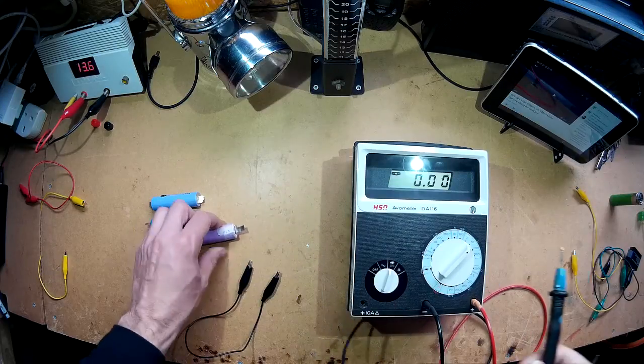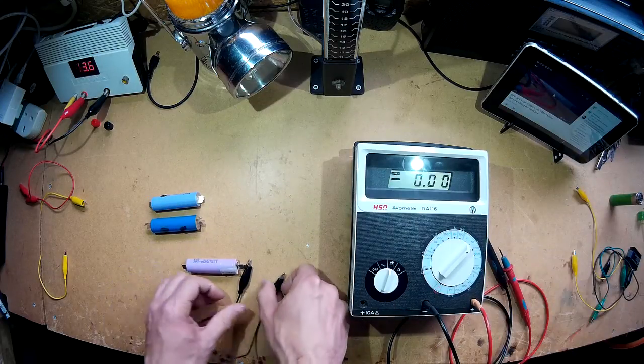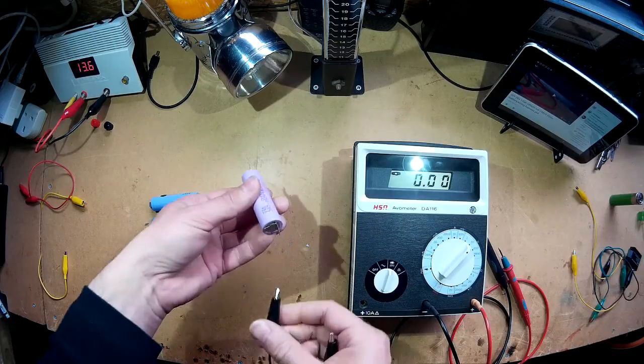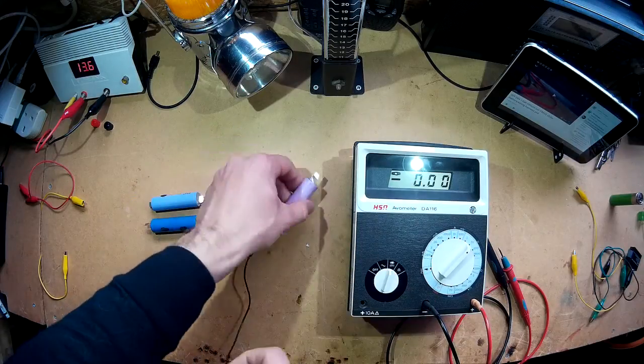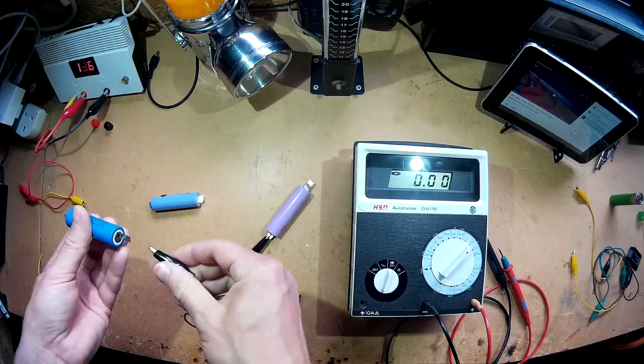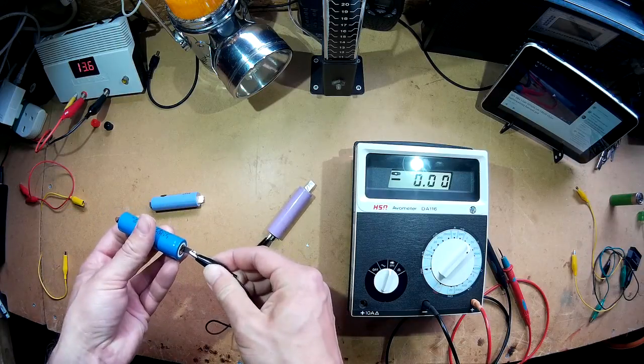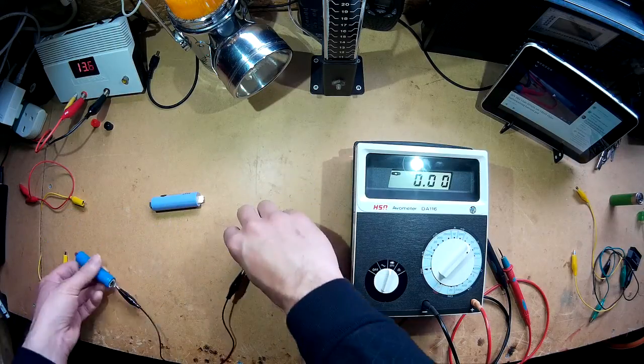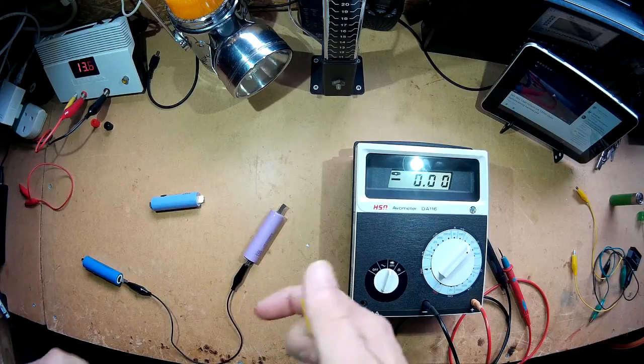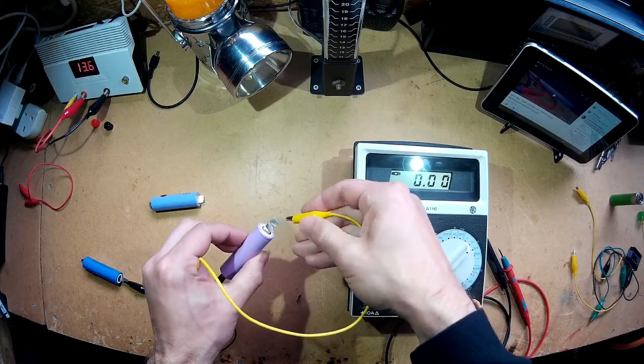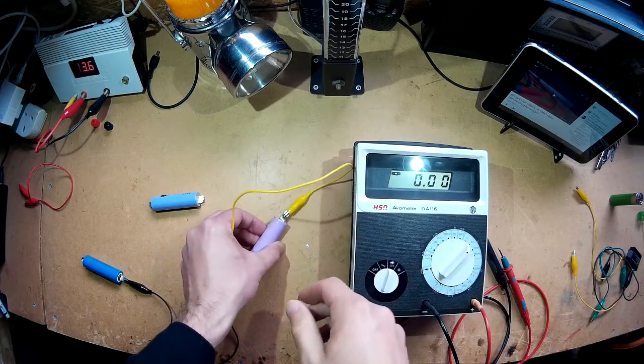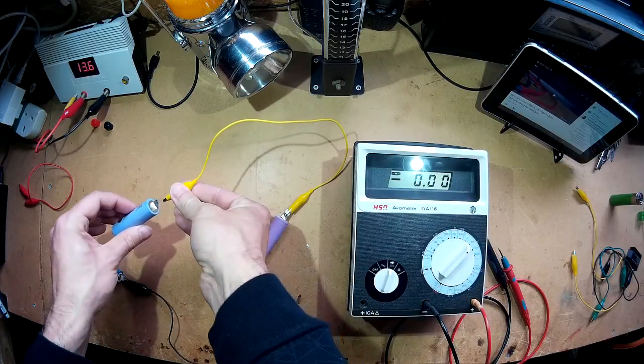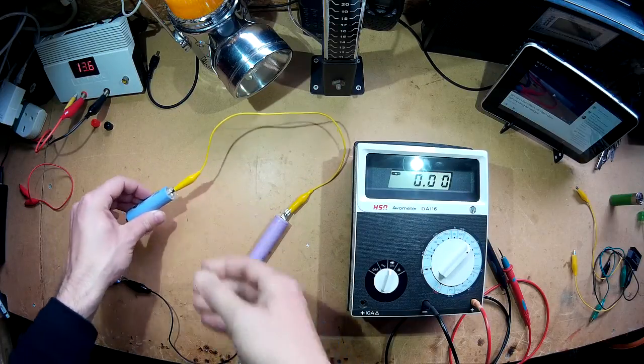We've established which is positive, which is negative. Now we're going to connect them up. Positive to negative. And then the same again here. Positive to negative. Now obviously we're doing this to increase the voltage output.